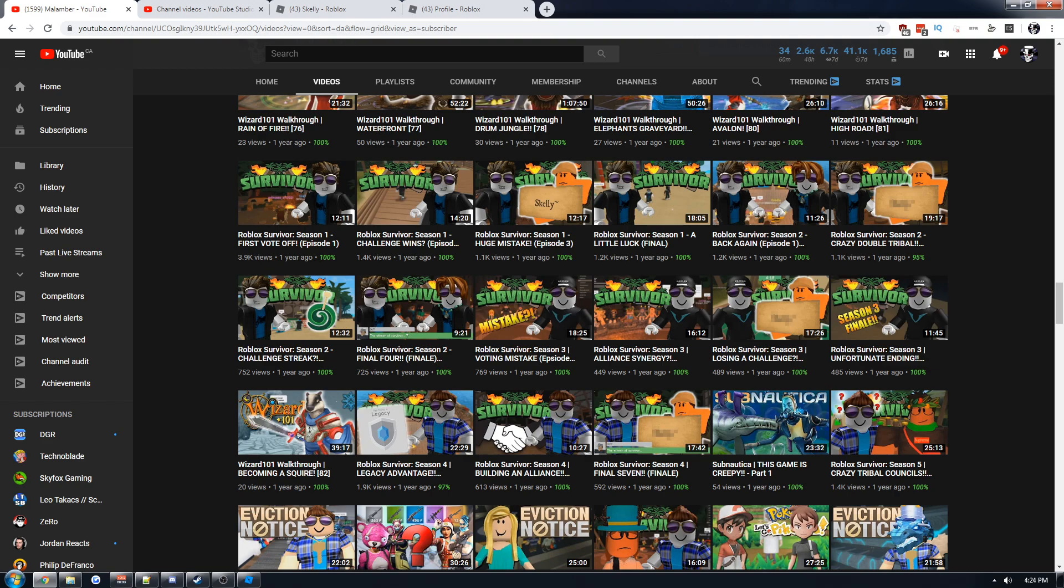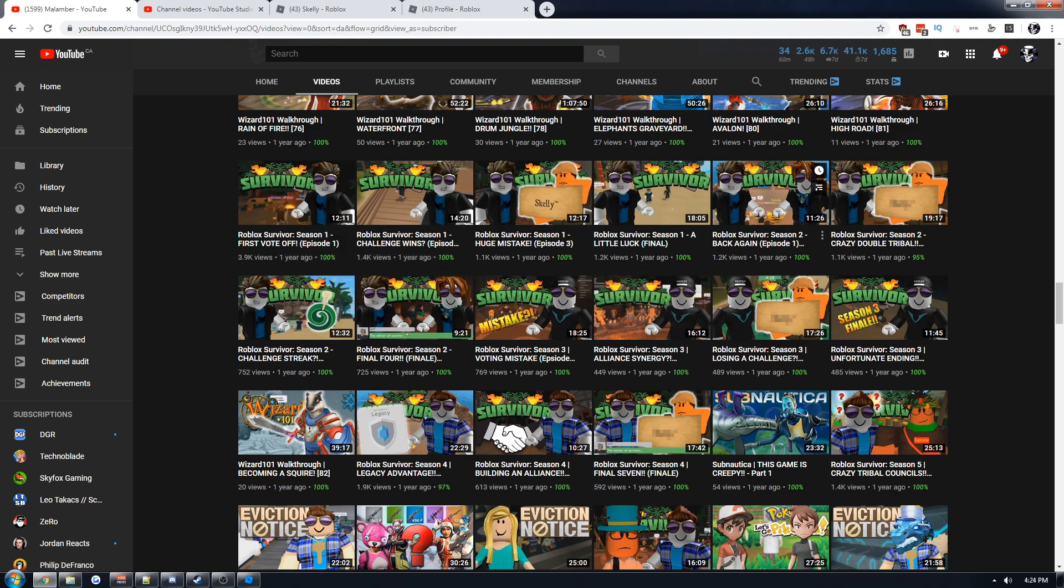It was honestly one of my favorite things to do on Roblox. I would just hop on and play Survivor randomly. One day I was like, oh, let's film a Roblox Survivor season. And man, holy crap, I did not think I was just gonna get my regular hobby views, but it just blew up.